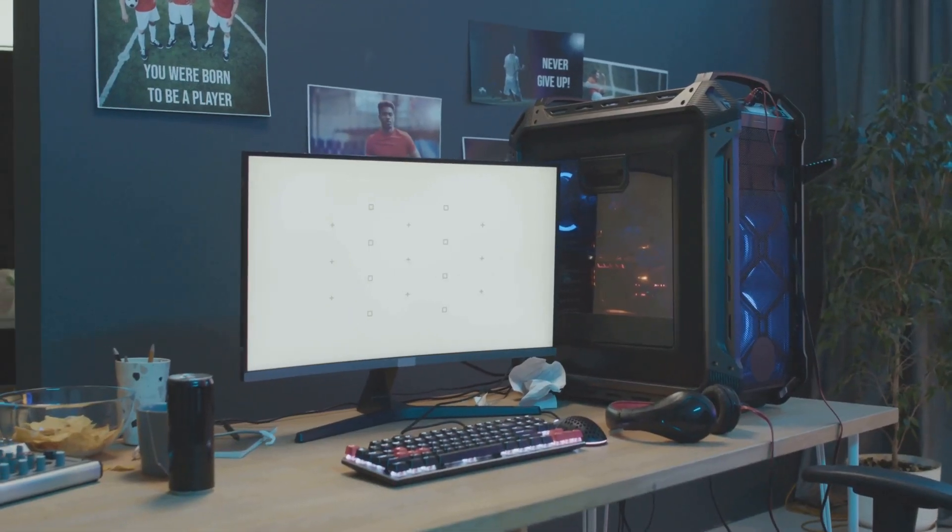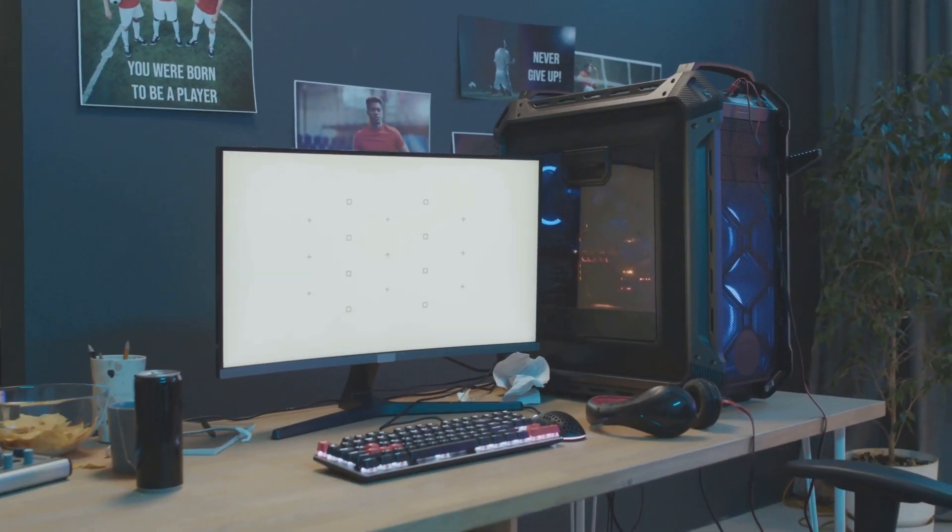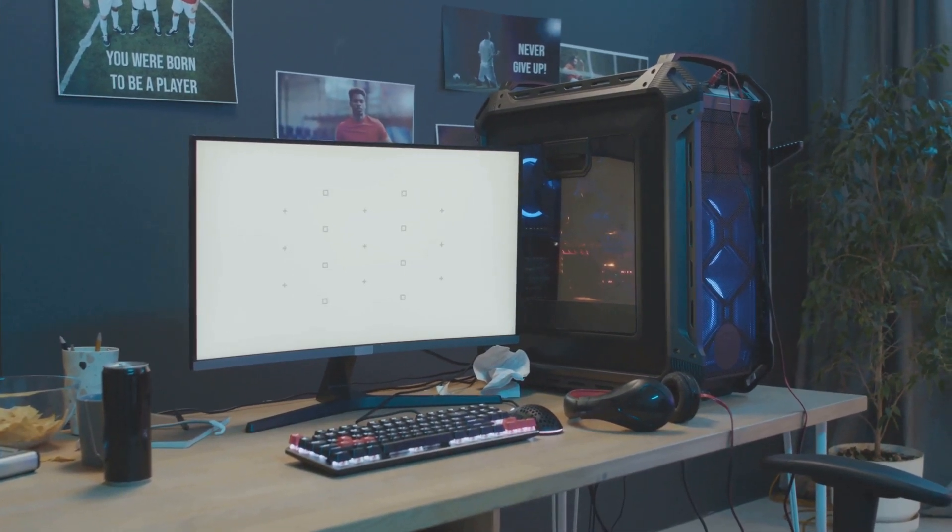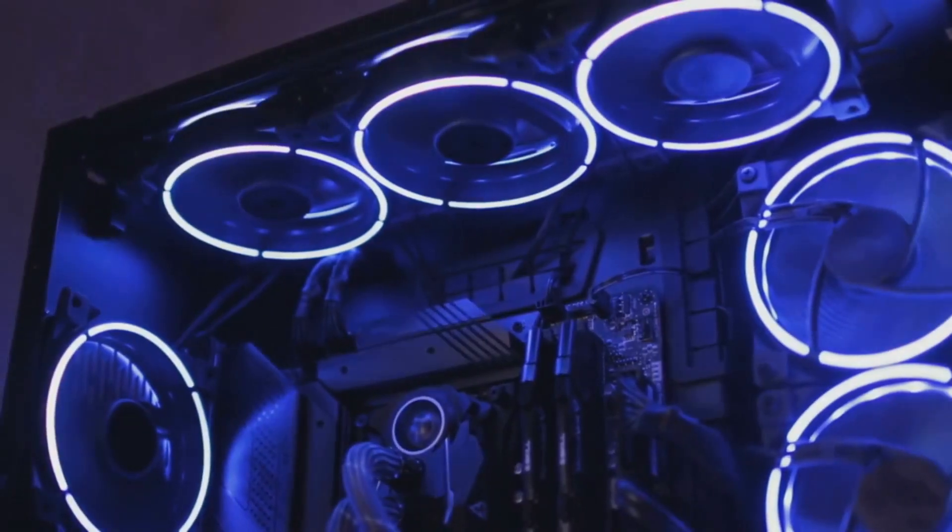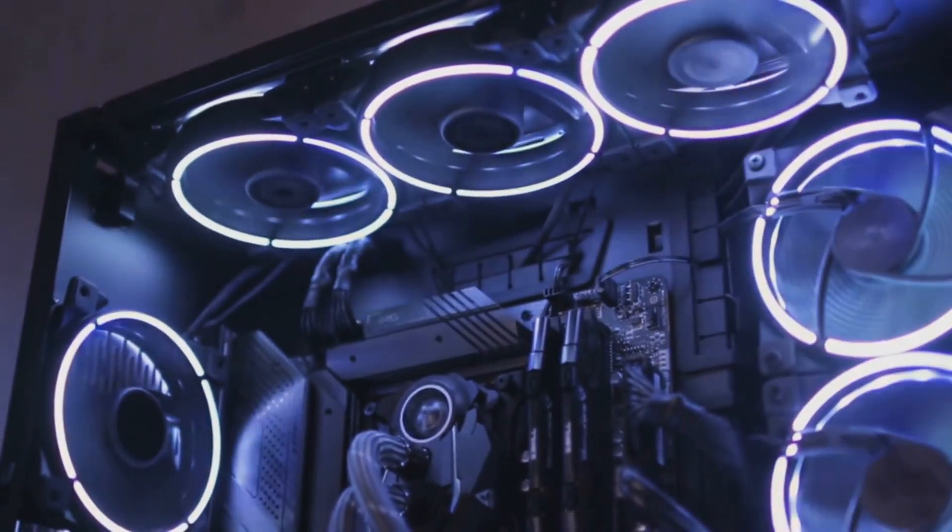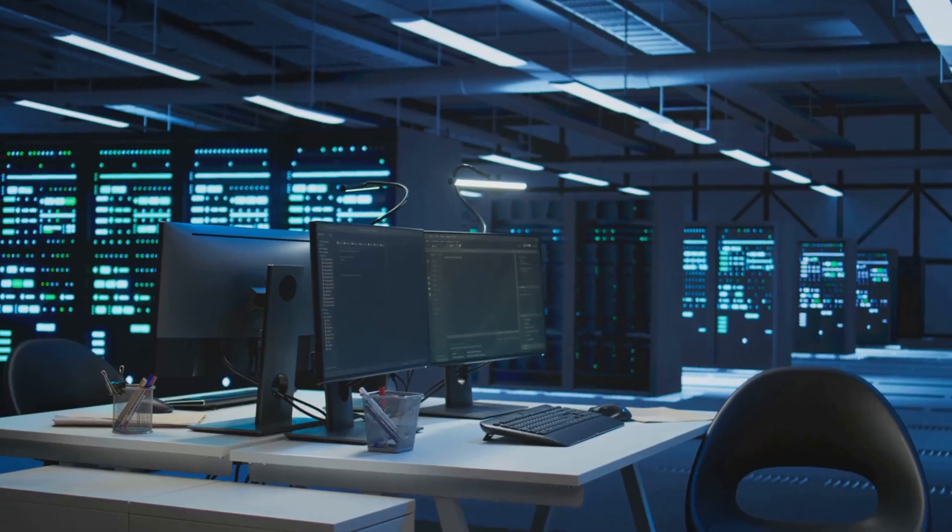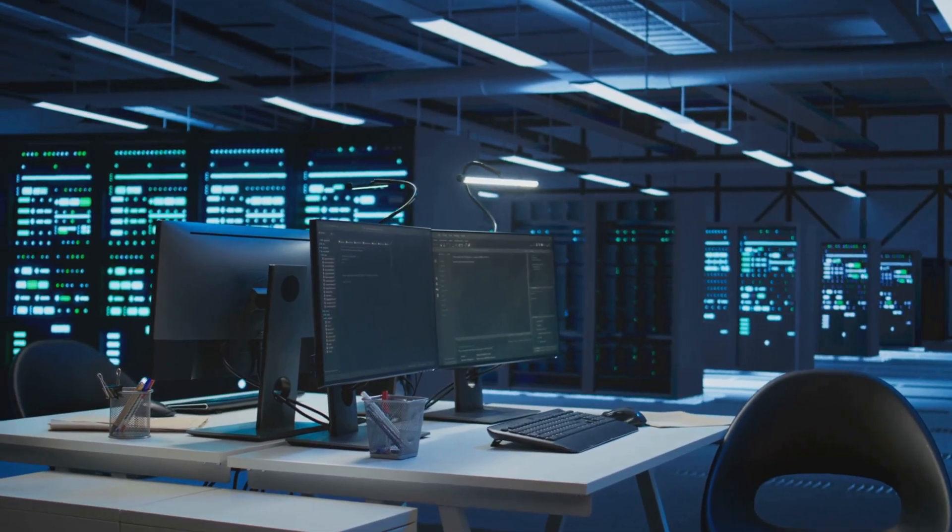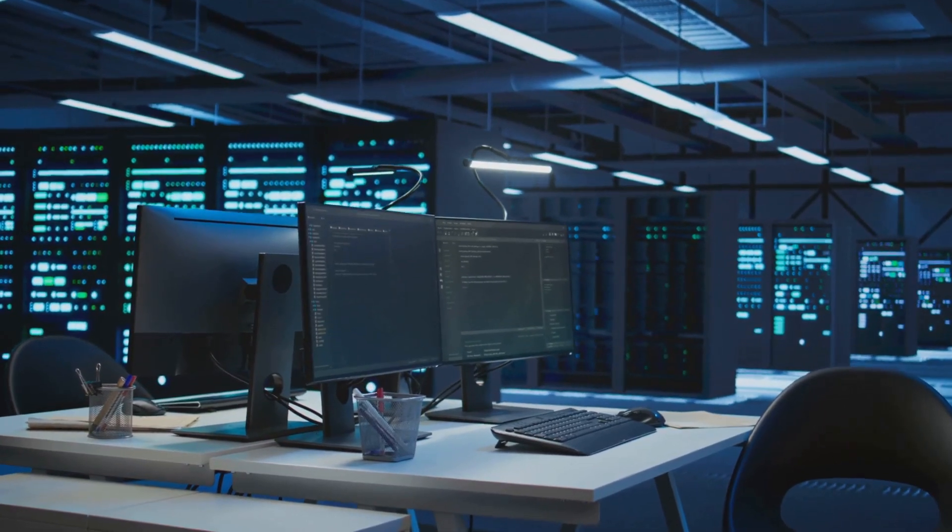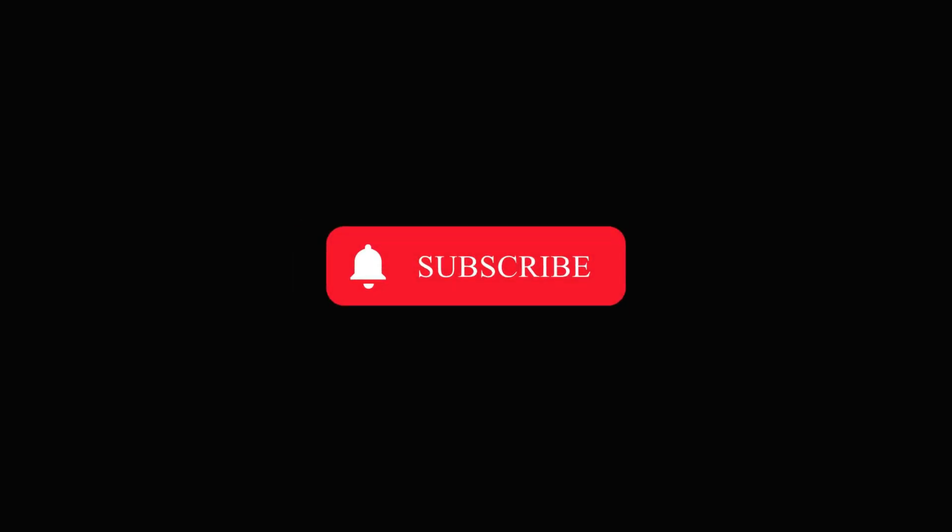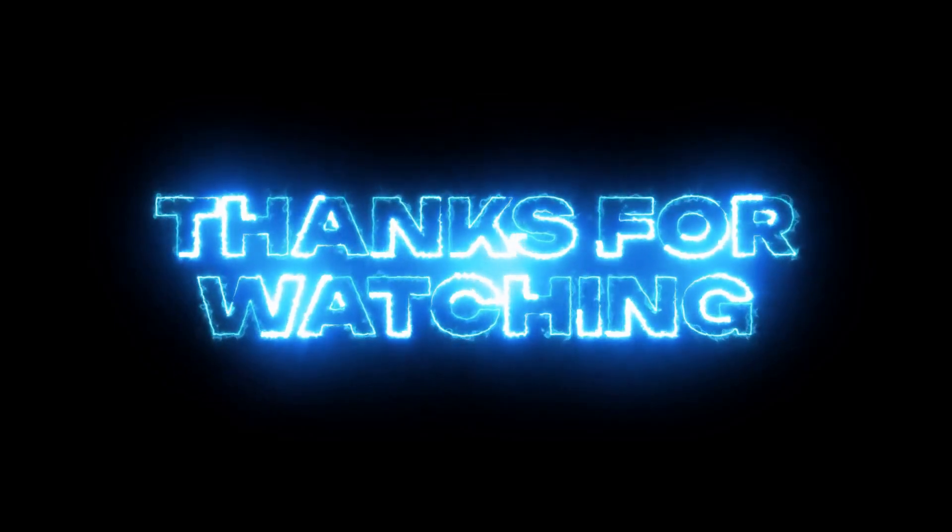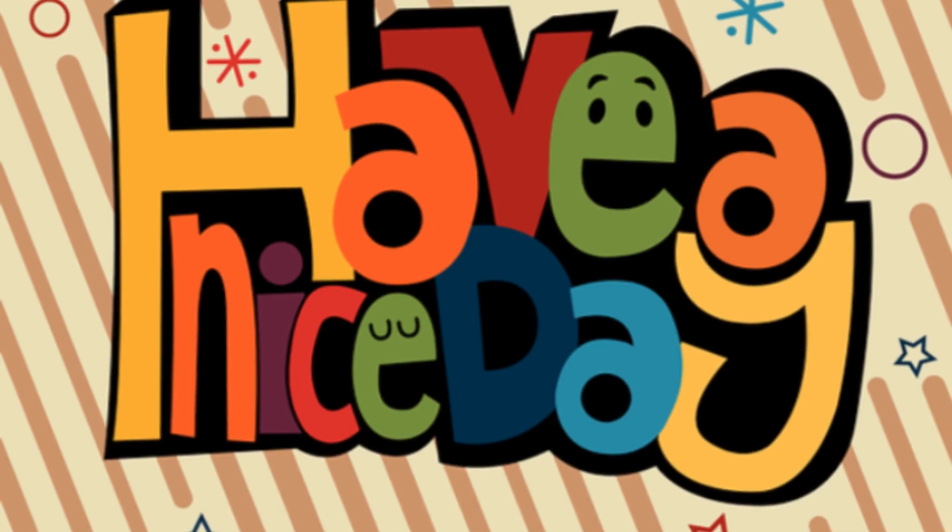Alright, I'm curious. What would you build with this kind of power? Drop your dream rig ideas in the comments. And if you want to stay ahead of the curve with the latest in high-performance tech, smash that like button, subscribe, and ring the bell so you don't miss what's next. See you in the next one.